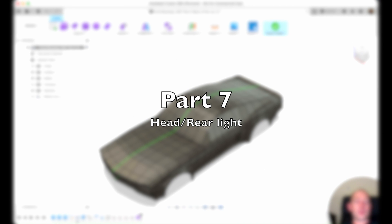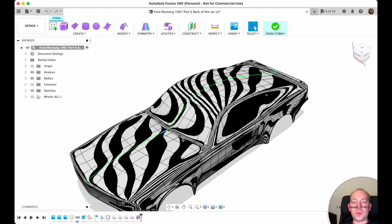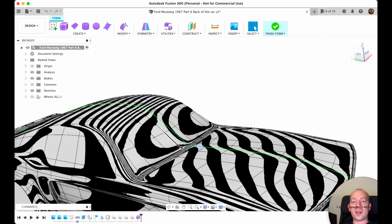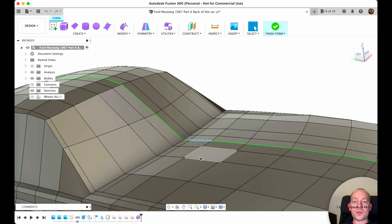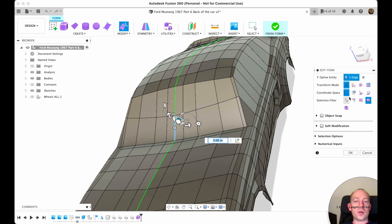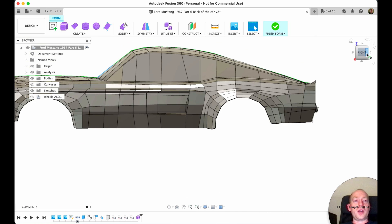Let's get started. I've noticed that this model has a small kind of bump right here, so let's get rid of that. Okay, I hope it's going to be good.